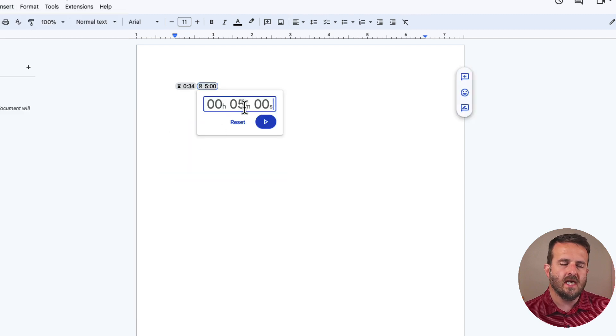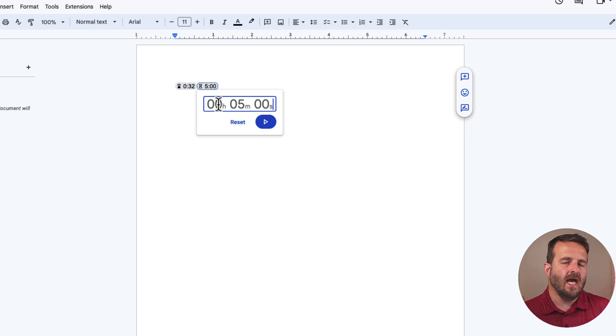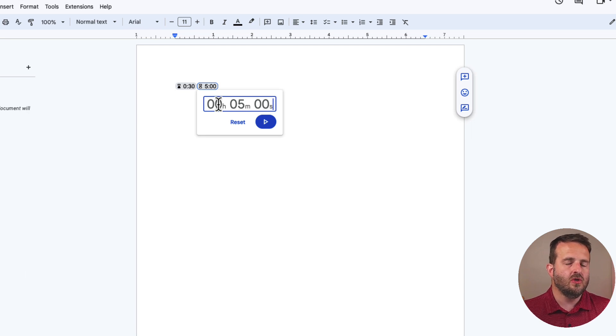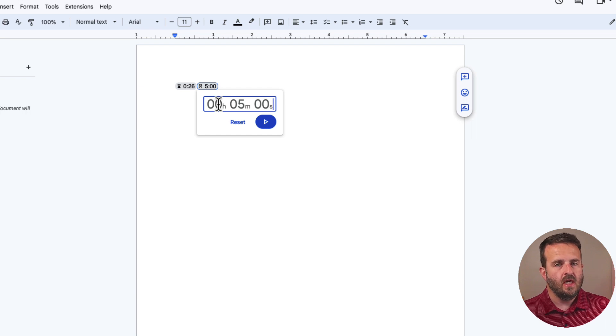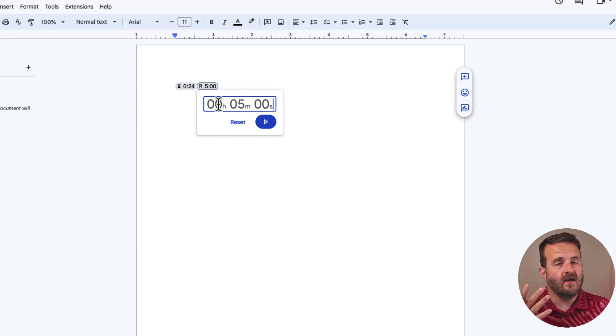We insert a second timer and we can actually add a specific time to that timer. When we just use the at smart chip, it only gives us the one, two, five, and ten minute options.